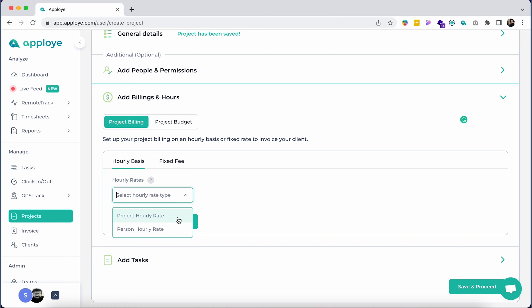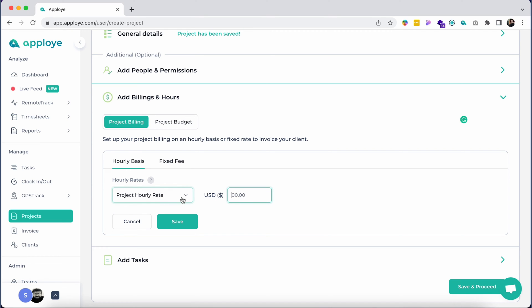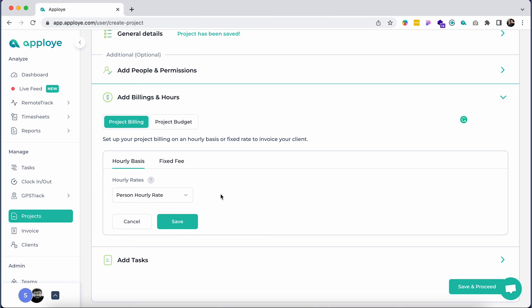If you wish to charge your client on a single hourly rate for the entire project, choose the Project Hourly Rate. If you wish to charge your client based on the individual bill rate of each employee who would be working on the project, you might want to choose Person Hourly Rate.